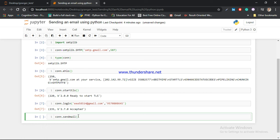Moving on, I am going to run the important function which is sendmail(). In this video I am going to show you how to send only a plain text message. There are three arguments: the first argument is 'from', the second argument is 'to' — the person sending and the person receiving — and the third argument is the subject and body of the email.